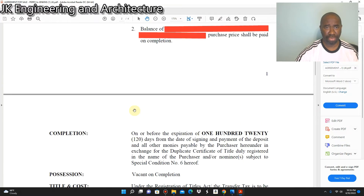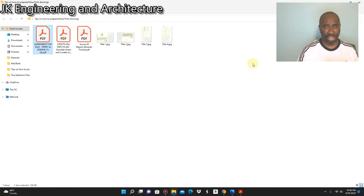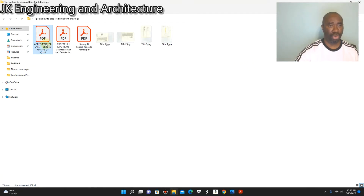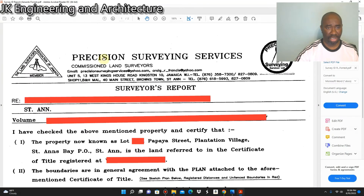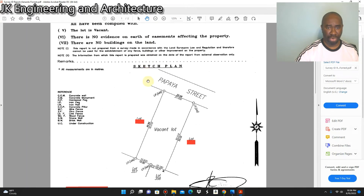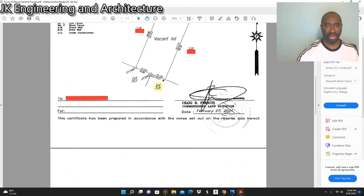In the event the client cannot produce the title, the client can also produce the agreement for sale. In addition to the title or sales agreement, the next important document — which is very critical to request from your owner — is the survey diagram report. Let me show you what this survey report looks like. So this is the shape of the land here — this is what a survey diagram report looks like.